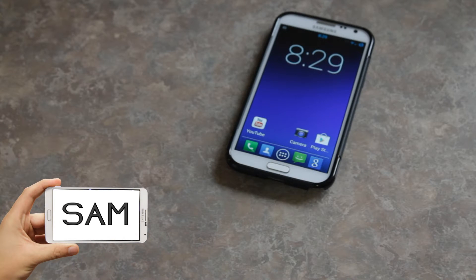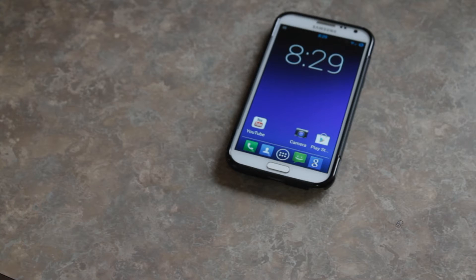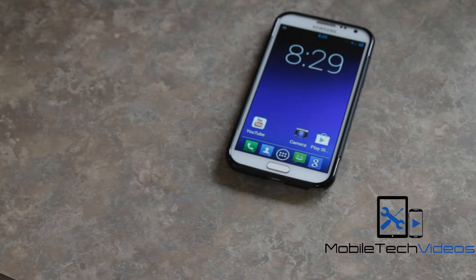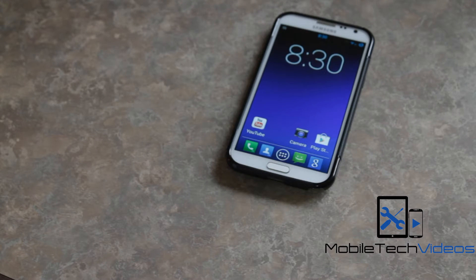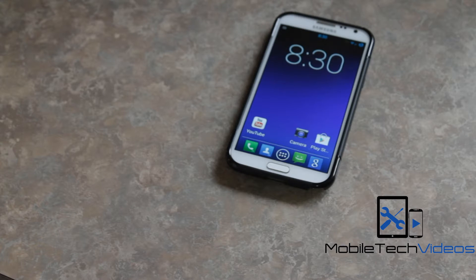Hey, what's going on guys? It's Sam with MobileTechVideos.com, back again with another episode of Android Appaholics. Today we're going to be taking a look at a compilation pack that you can get that has some live wallpapers, widgets, and regular wallpapers.